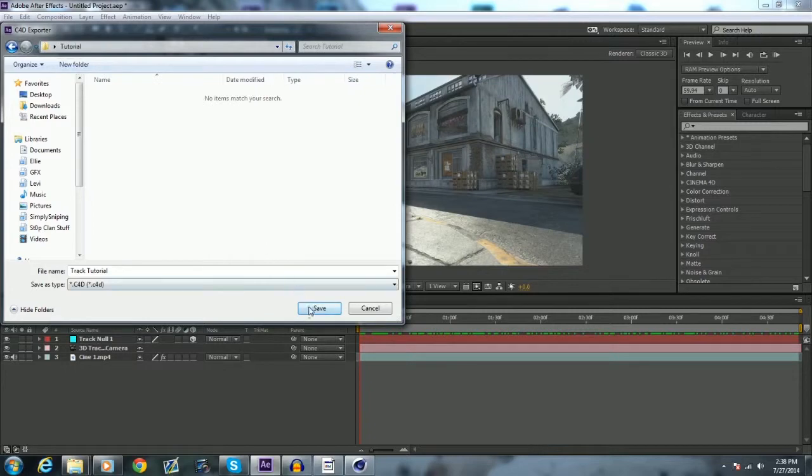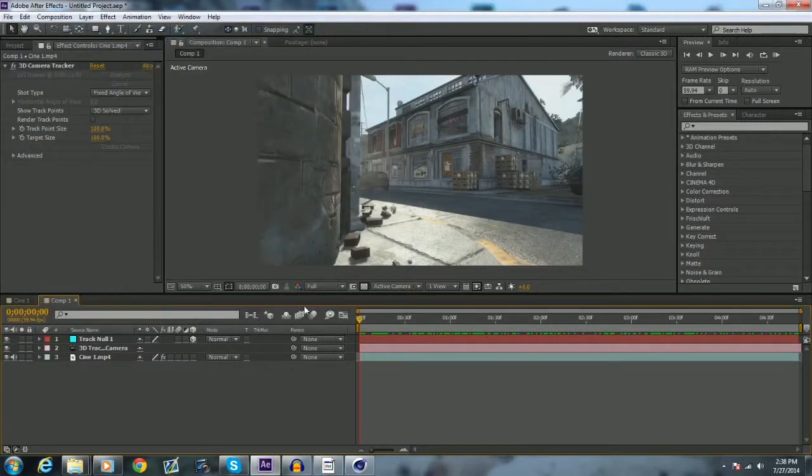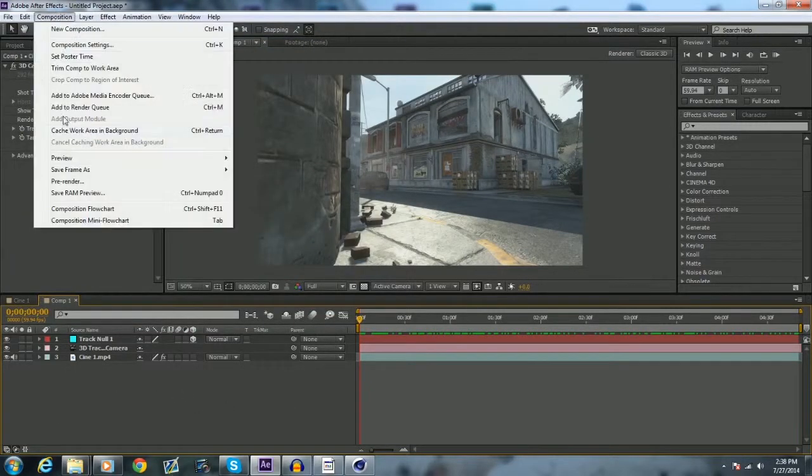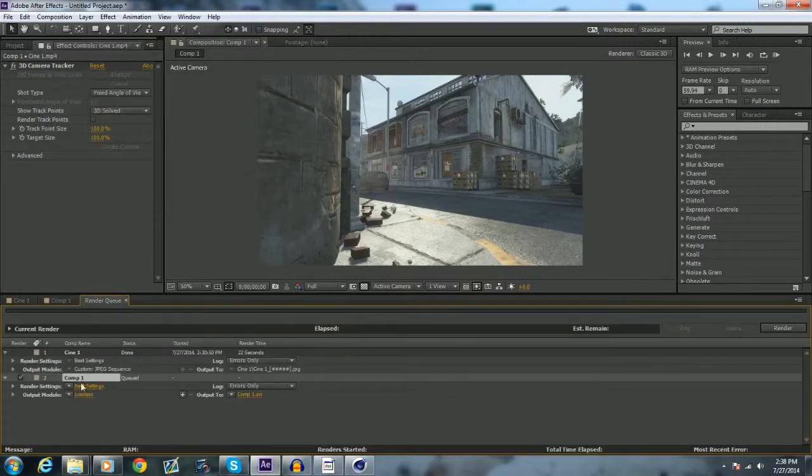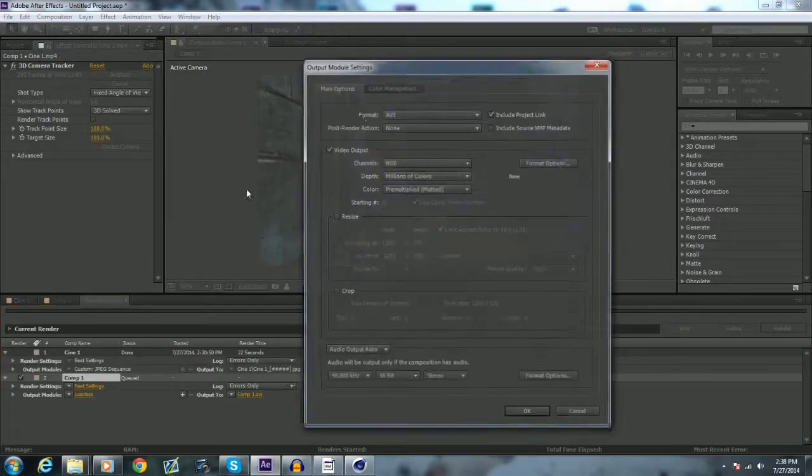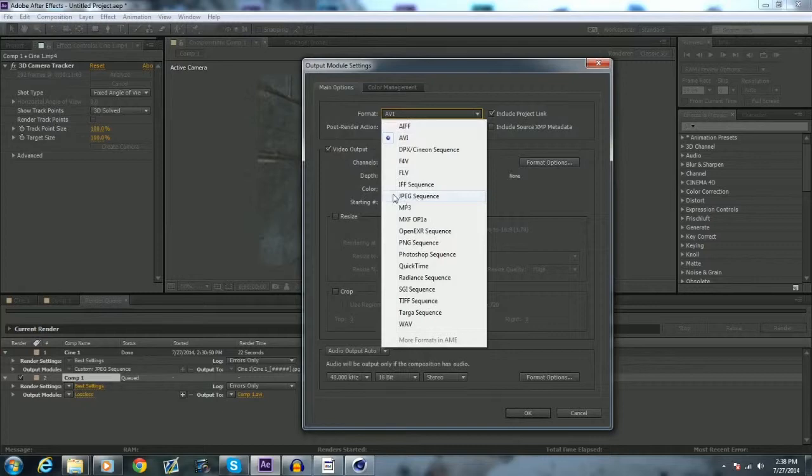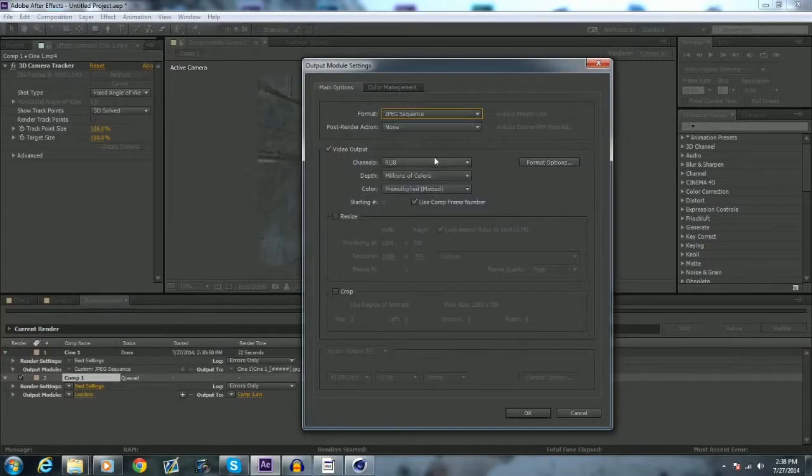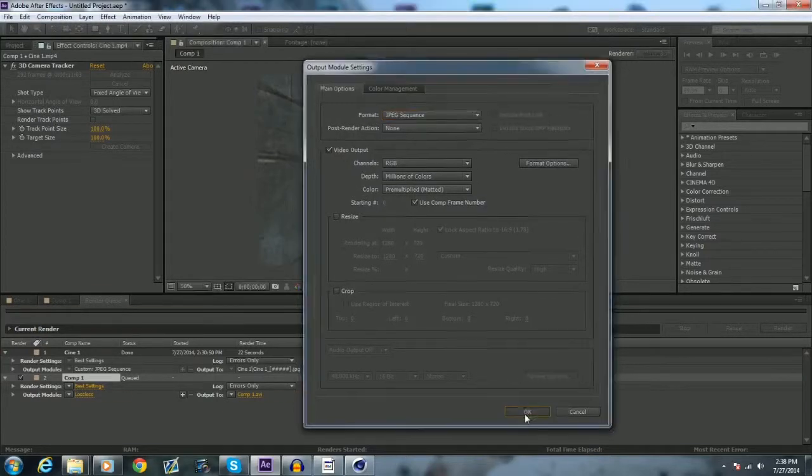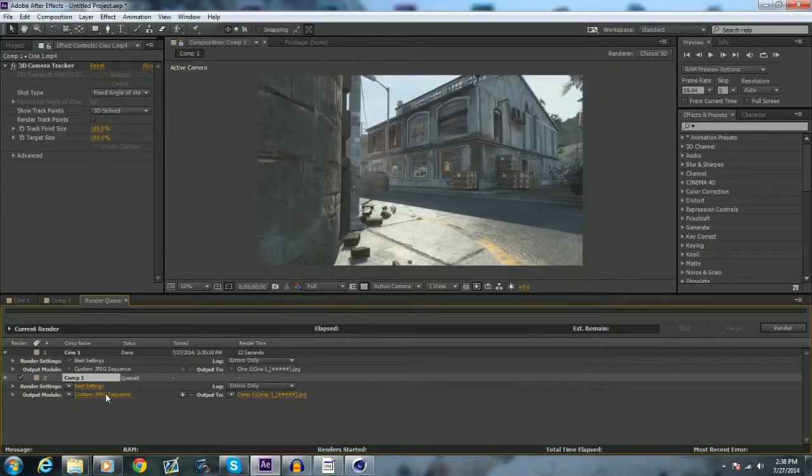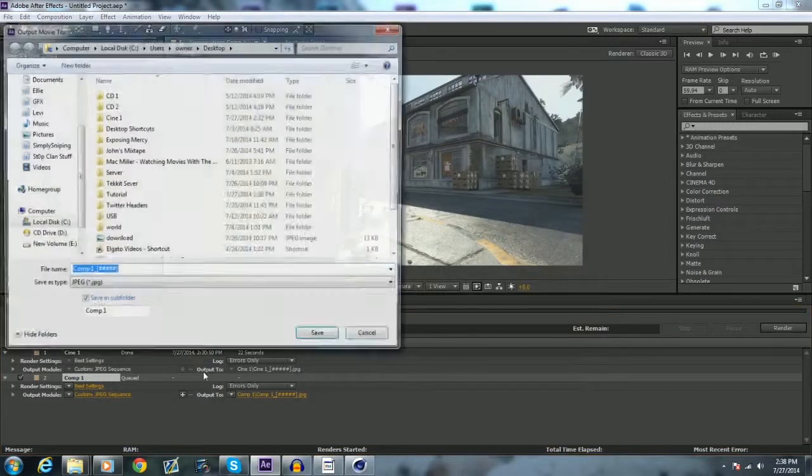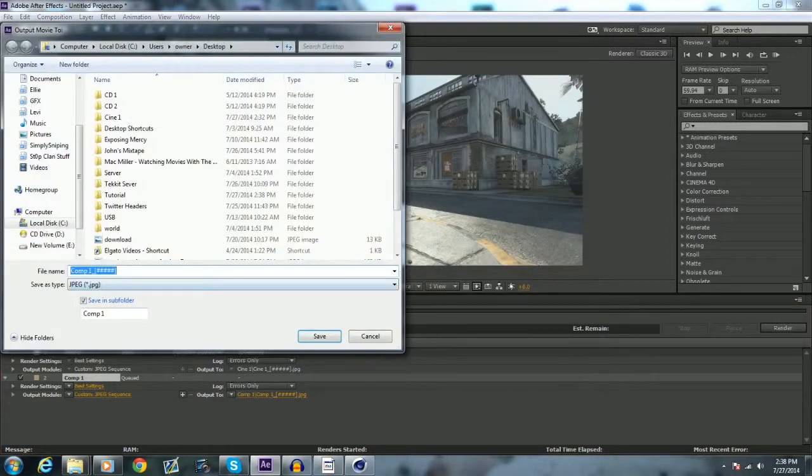And then the other thing you want to do in After Effects is add to render queue, lossless, and this is the important part here, JPEG sequence is what you want the format to be. Hit okay. You can just name it right there. You don't want to change any of this, the underline and then the number thing, leave all that the same, just change that name.